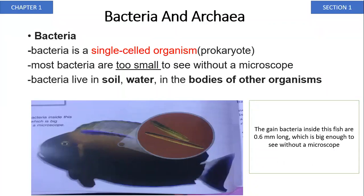Bacteria is a single cell organism, or prokaryote. Most bacteria are too small to see without a microscope. Bacteria live in the soil and water, and also in the bodies of other organisms. For example, some bacteria live inside fish and are 0.6 millimeters long, which is big enough to see without a microscope.